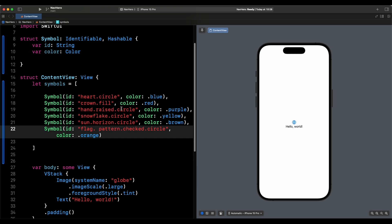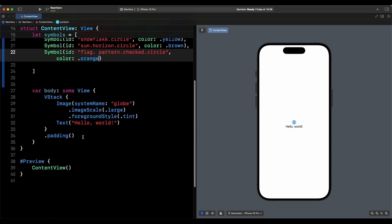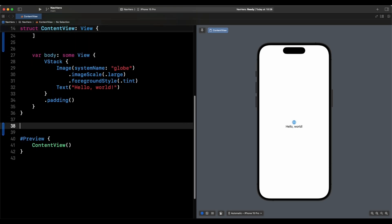There are two things we need: the namespace for the animation, and we need to apply the matchedTransitionSource modifier. But before we do that, let's create the destination view.